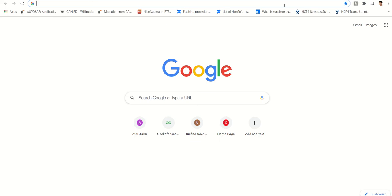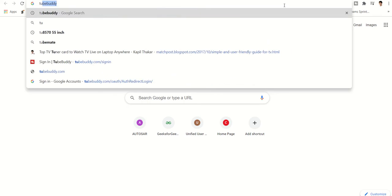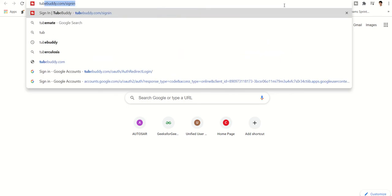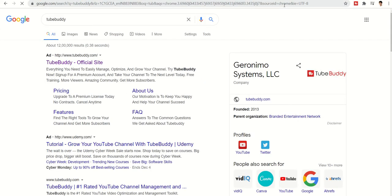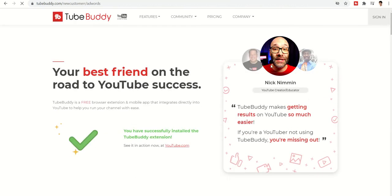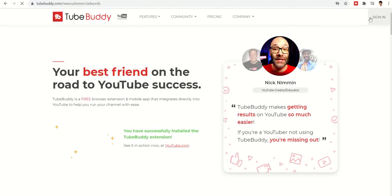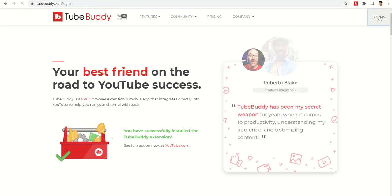To get started, just type 'TubeBuddy' and you will get the official site. Click on it and you will get a sign-in option on the right side.